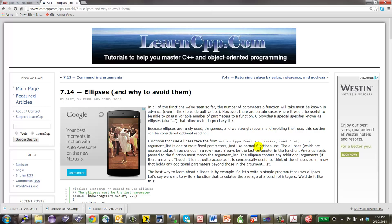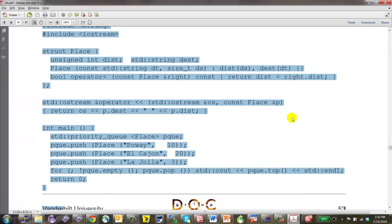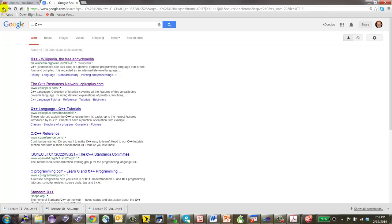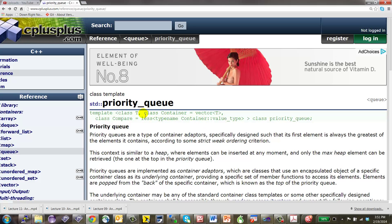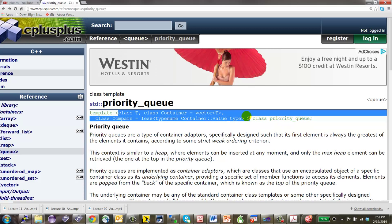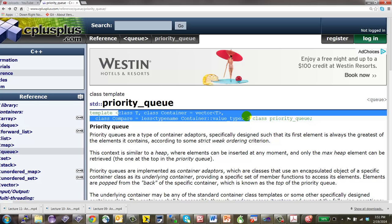A student asked: if you want to pass a different comparison functor to priority_queue, do you also need to specify the container in the angle brackets? Yes — you'd have to provide all three template arguments, specifying type T, the container, and the comparison functor. Two of them default, but to override the third you must explicitly provide the second as well.